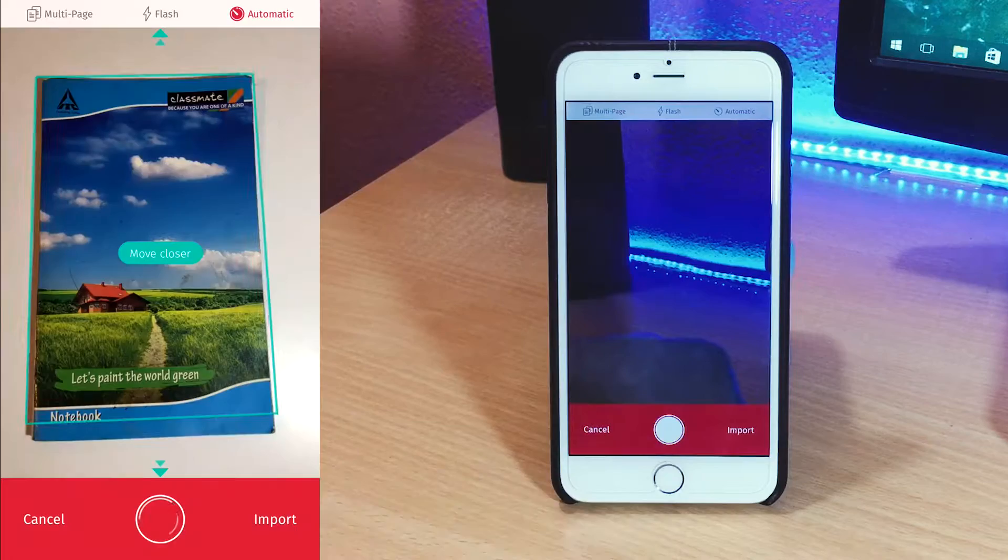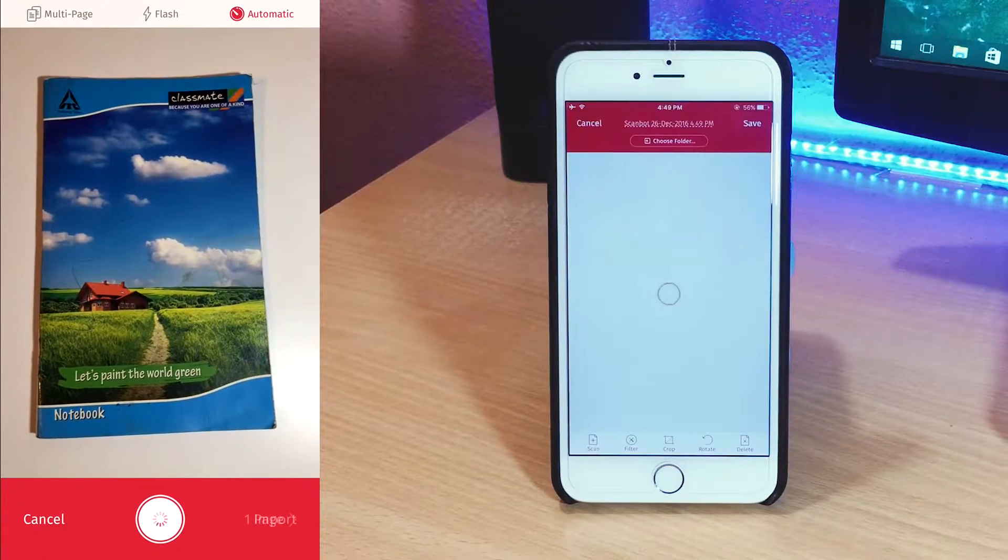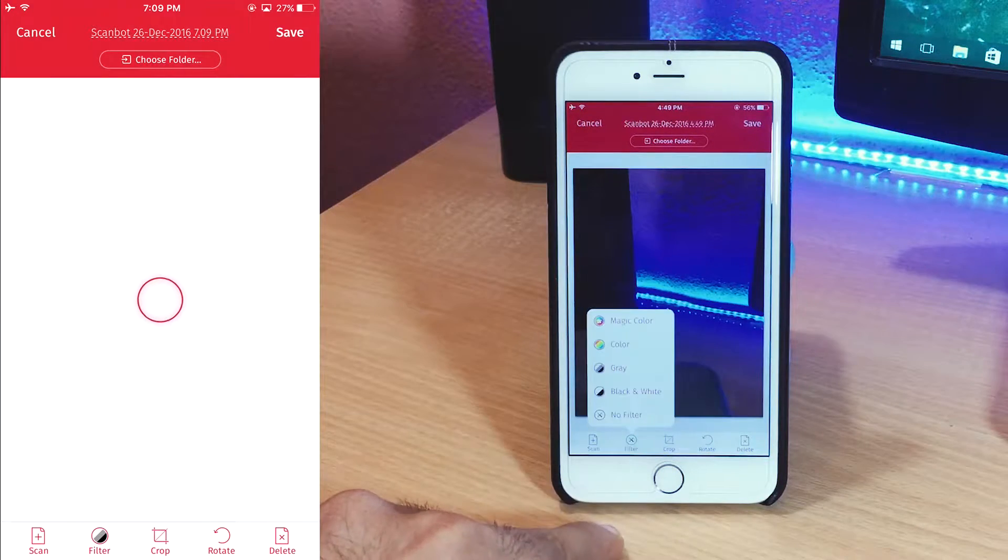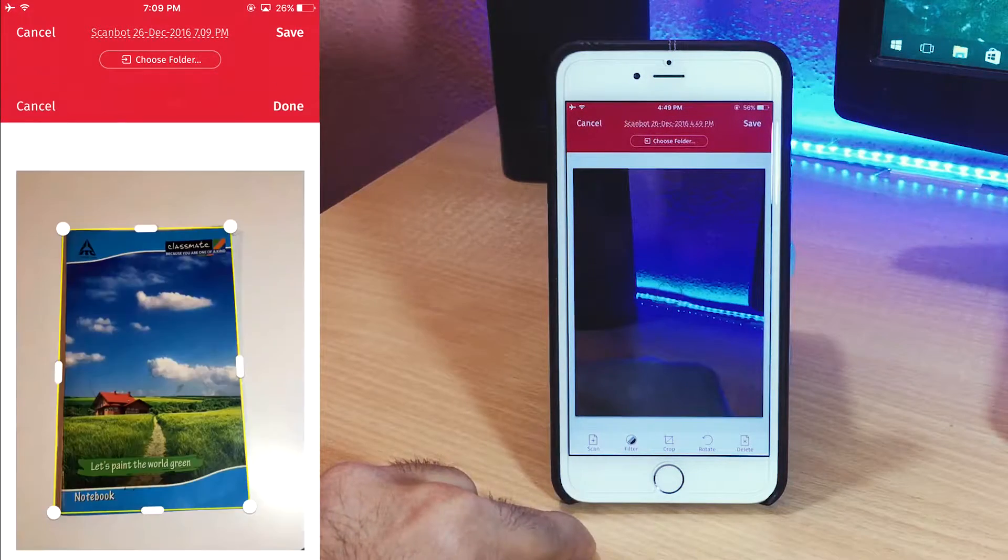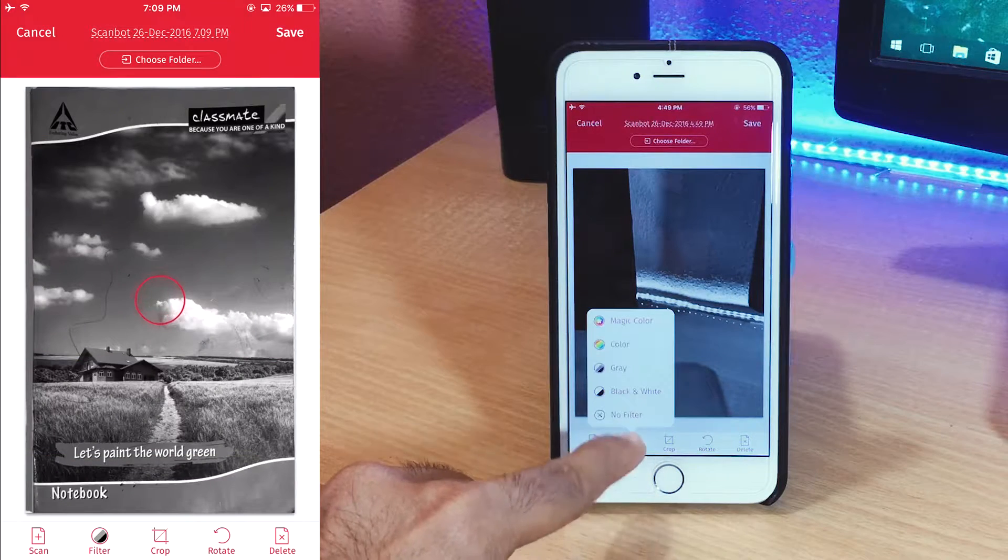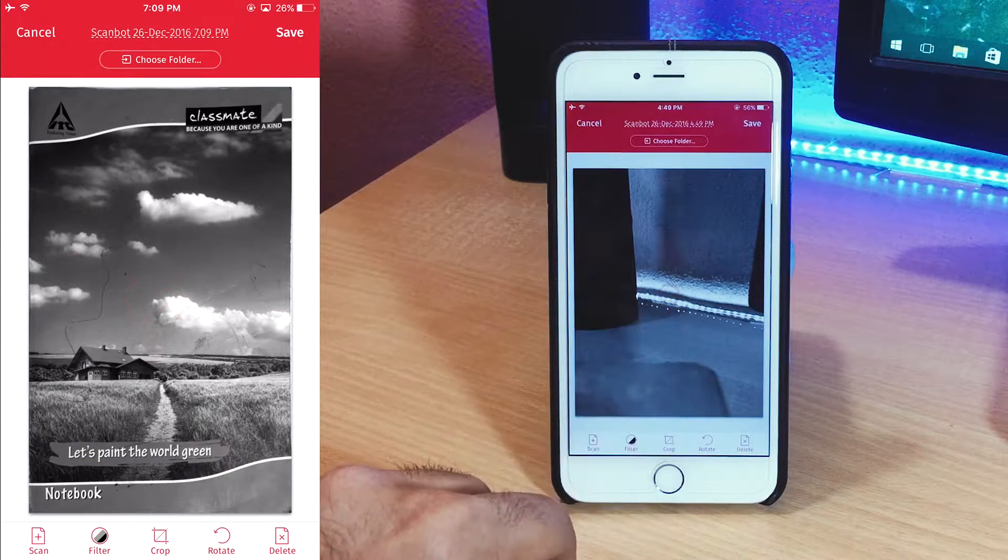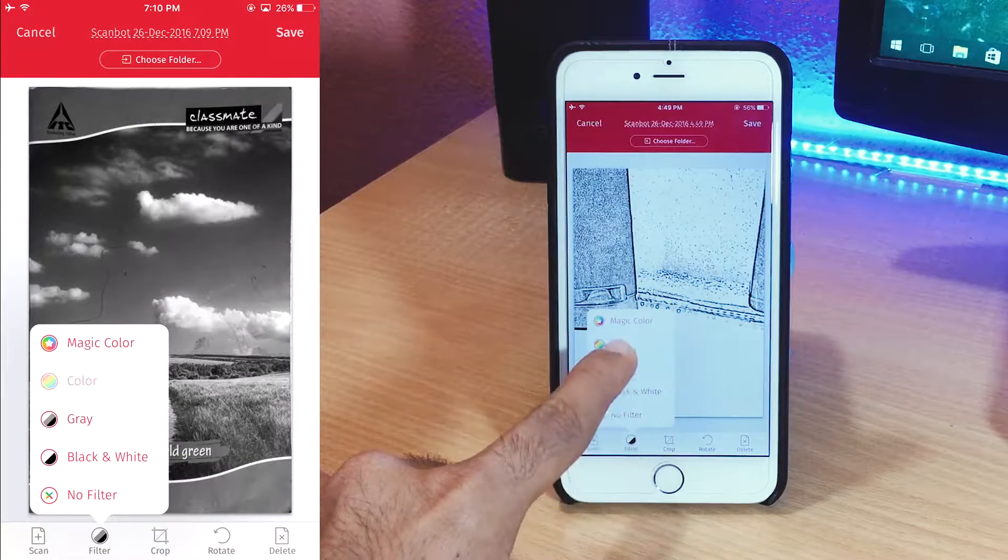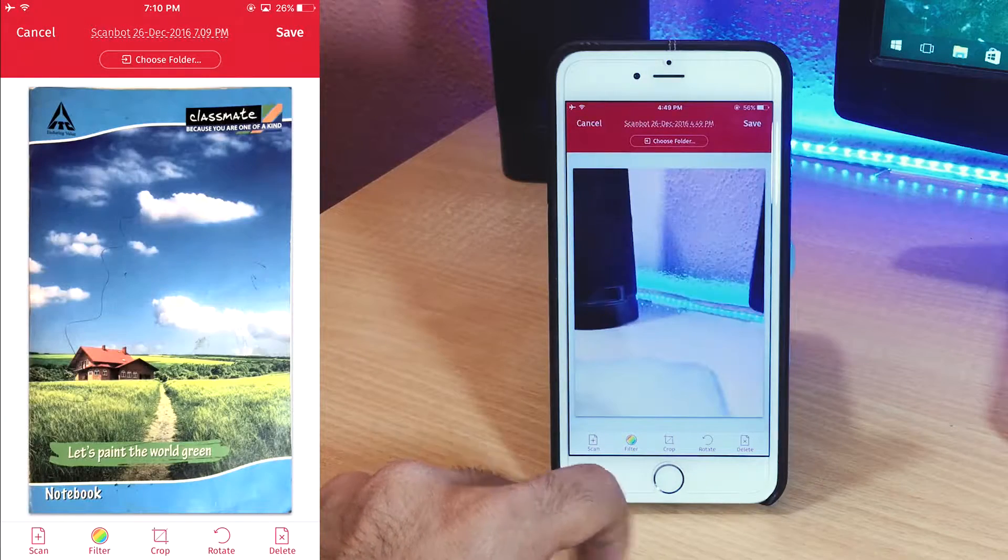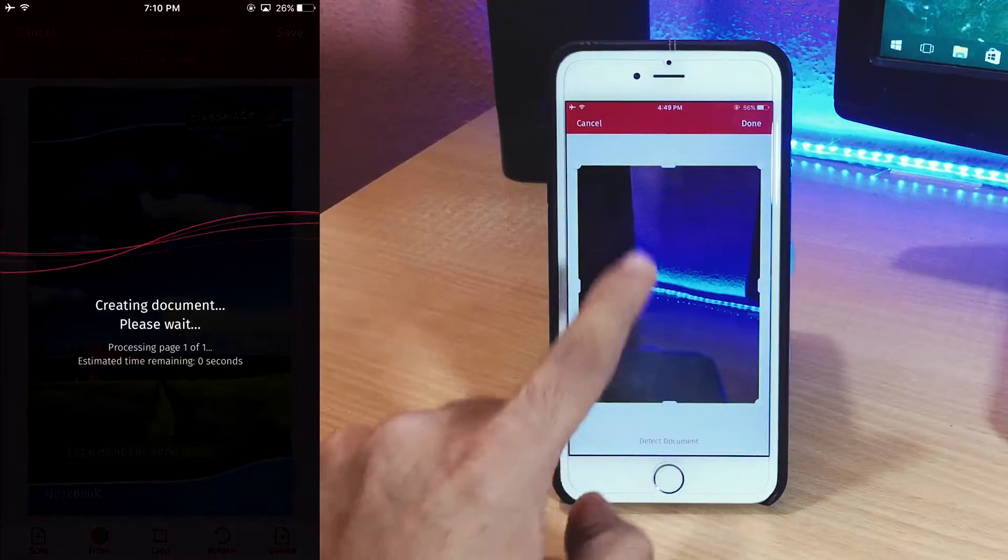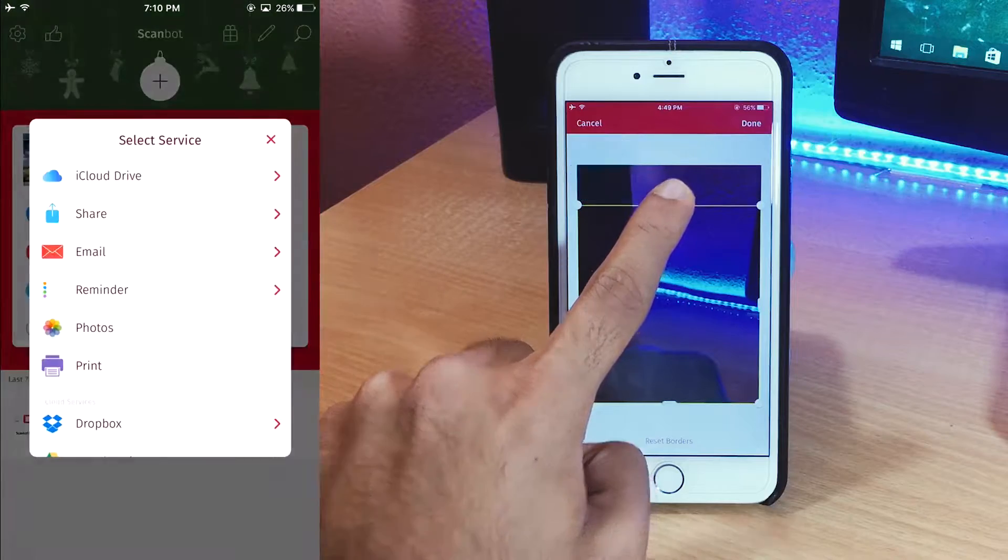It can scan the documents automatically but there's also a manual mode present if you require it. Once the document is scanned it can be enhanced with a few filters including black and white. Pre-captured pics of documents can also be imported and scanned. You have the option to export the document as an image or even a PDF file.